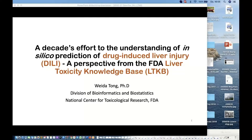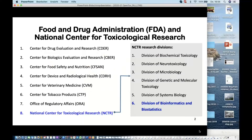What I'm going to do today — Barry already mentioned — is talk about one of the projects we have been working on for decades, called the Liver Toxicity Knowledge Base, or LTKB. LTKB has multiple components, and the one I'm going to talk about today is how to develop an in silico approach to predict drug-induced liver injury.